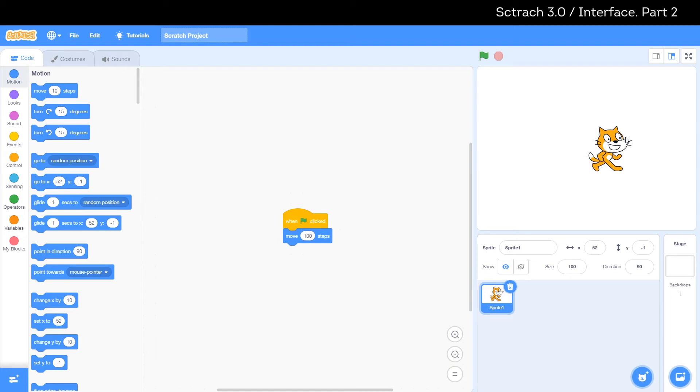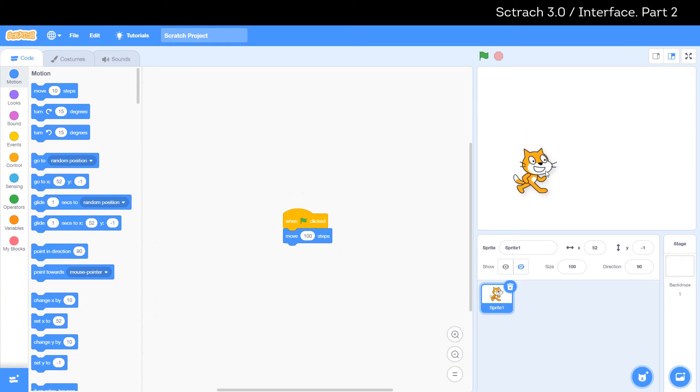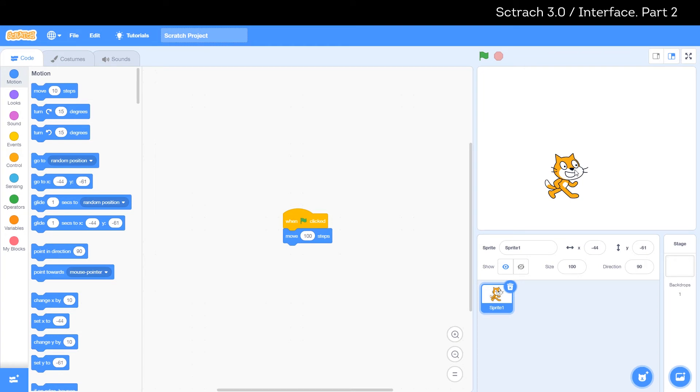Move the cat to a different location and look in the object properties section. Note that the x and y coordinates have changed their values.